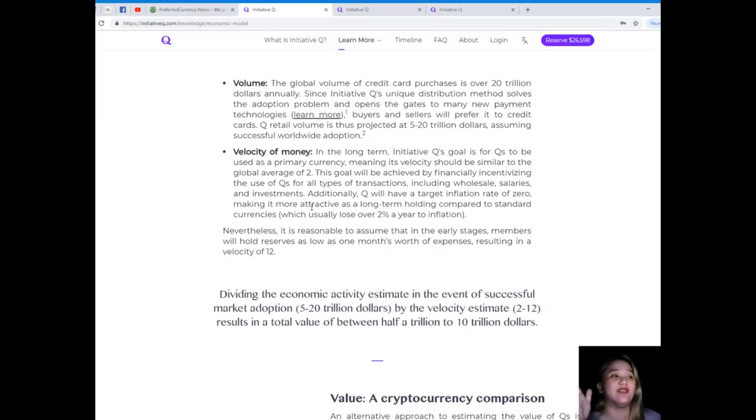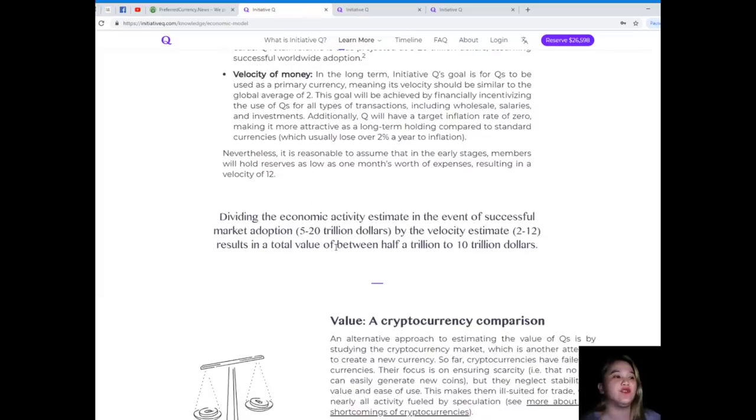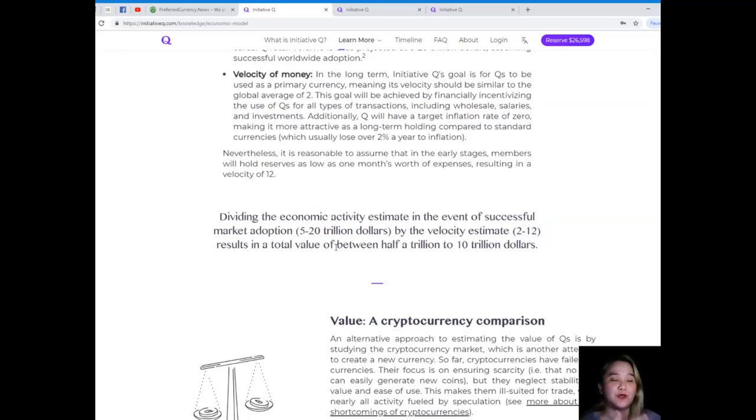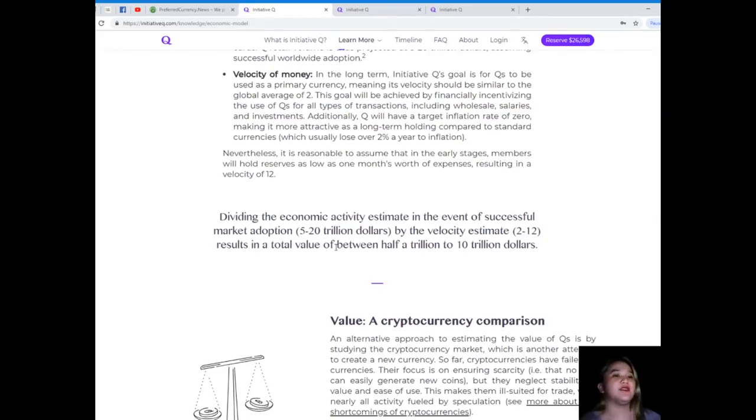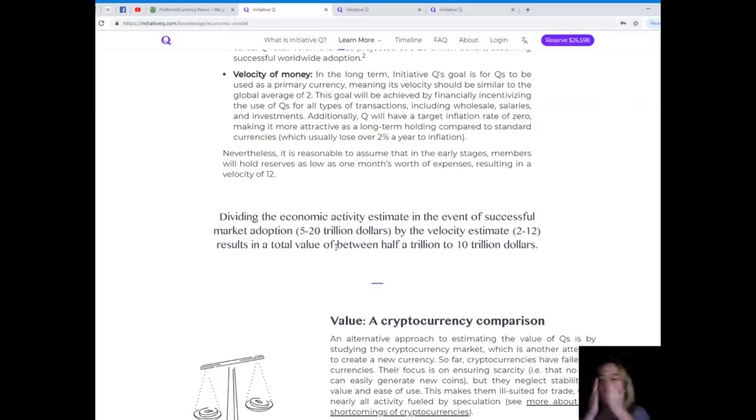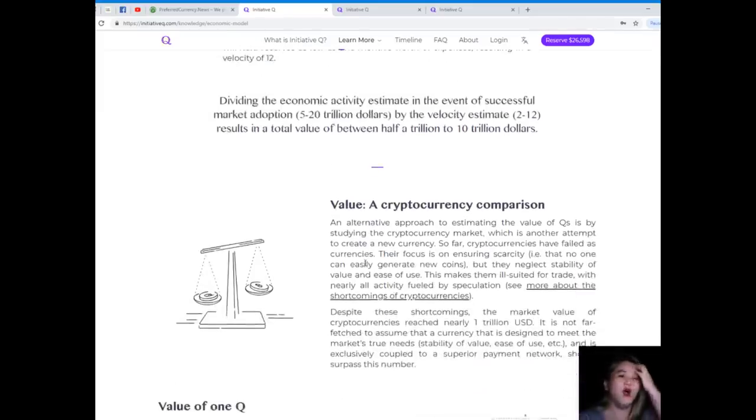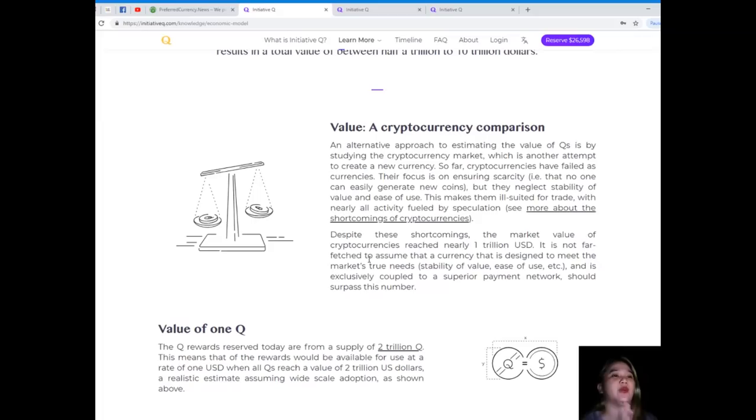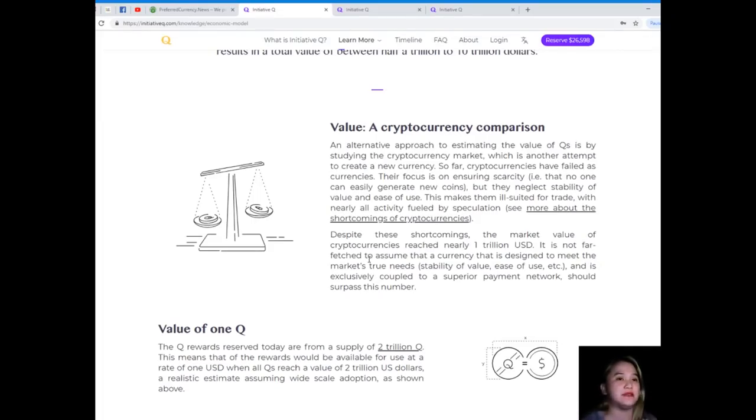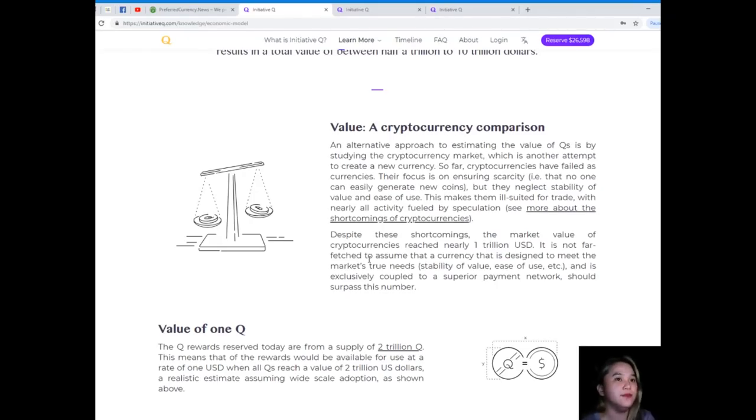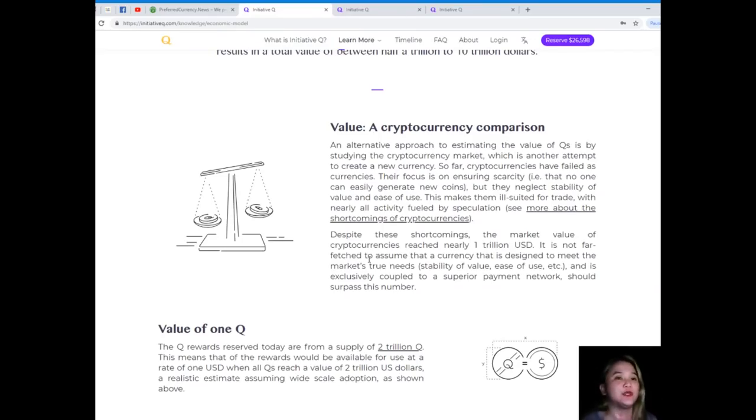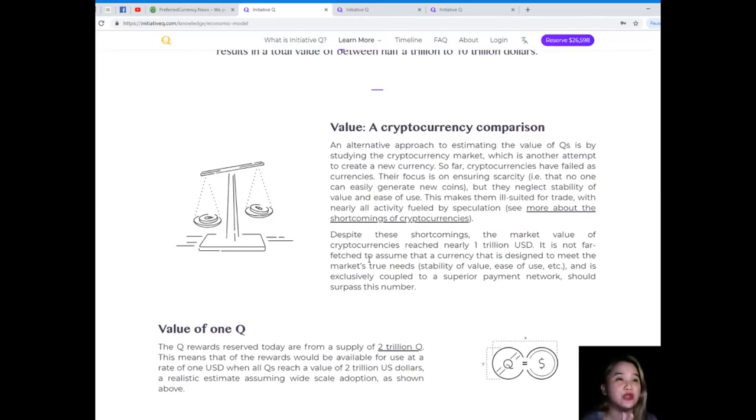Dividing the economic activity estimate in the event of successful market adoption - 5 to 20 trillion dollars - by the velocity estimate of 2 to 12 results in a total value of between half a trillion to 10 trillion dollars. Value: a cryptocurrency comparison. An alternative approach to estimating the value of Qs is by studying the cryptocurrency market, which is another attempt to create a new currency. So far cryptocurrencies have failed as currencies. Their focus is on ensuring scarcity, but they neglect stability of value and ease of use.